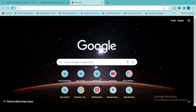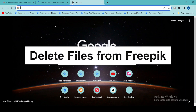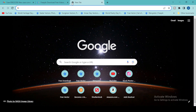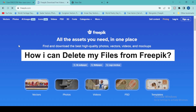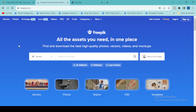Assalamu alaikum, welcome back to Technodalk. Today's video is very important for those people who are trying to delete their files from their Freepik account due to personal reasons or copyright reasons. In this short video I will explain the complete procedure, the time it will take to delete your images, and the best way to do this.